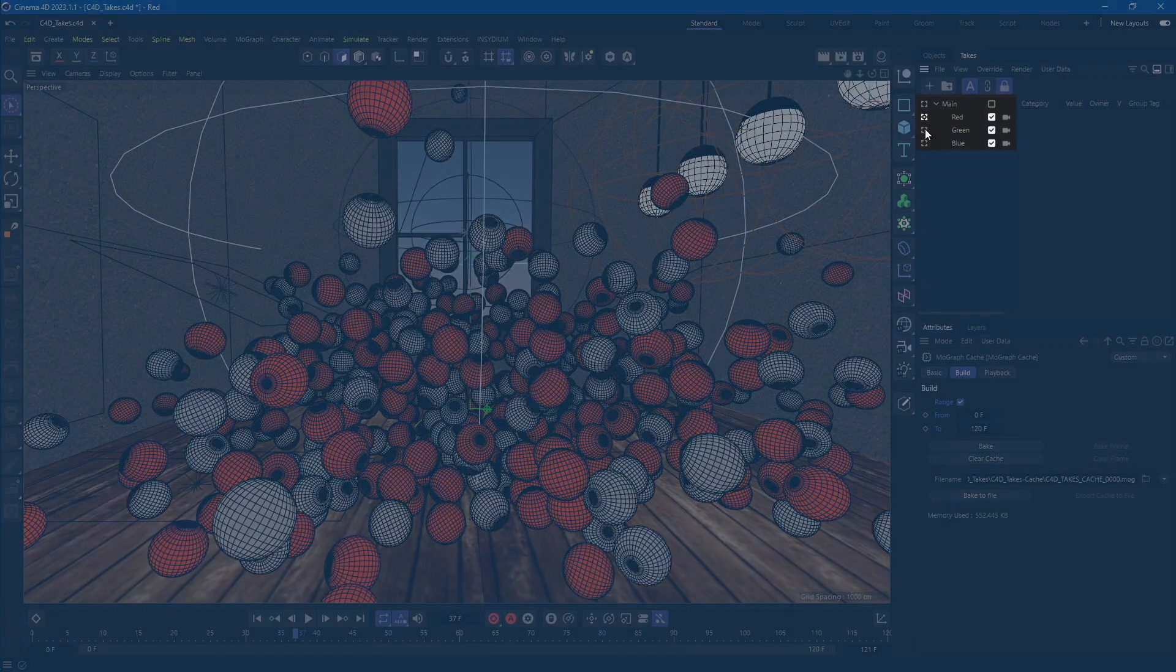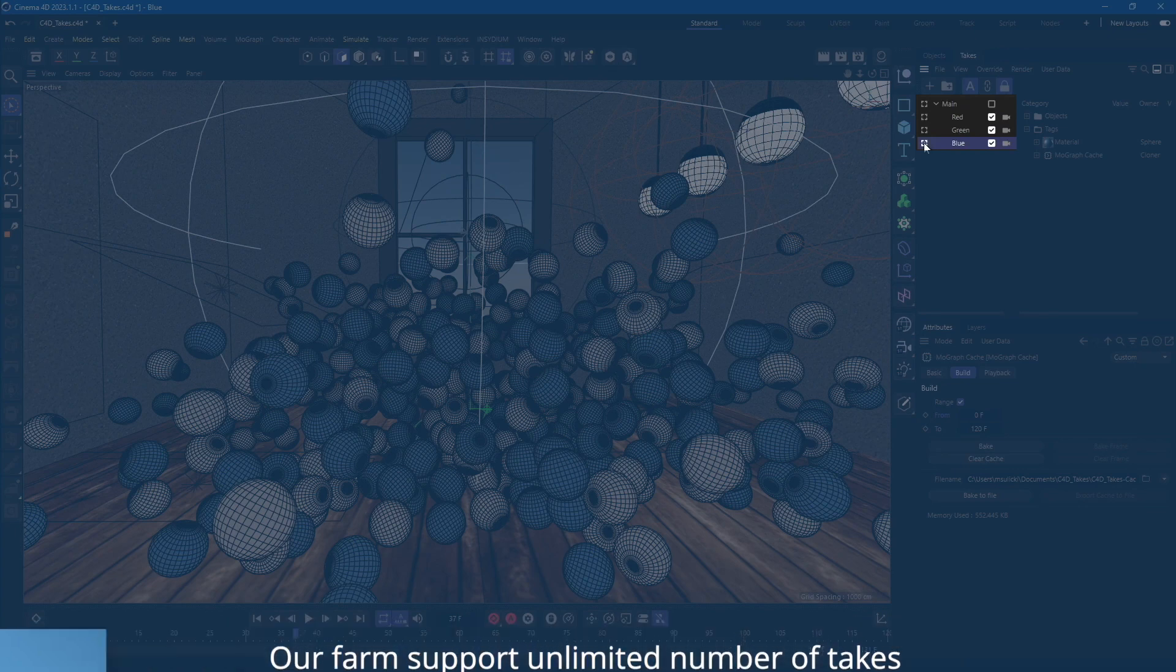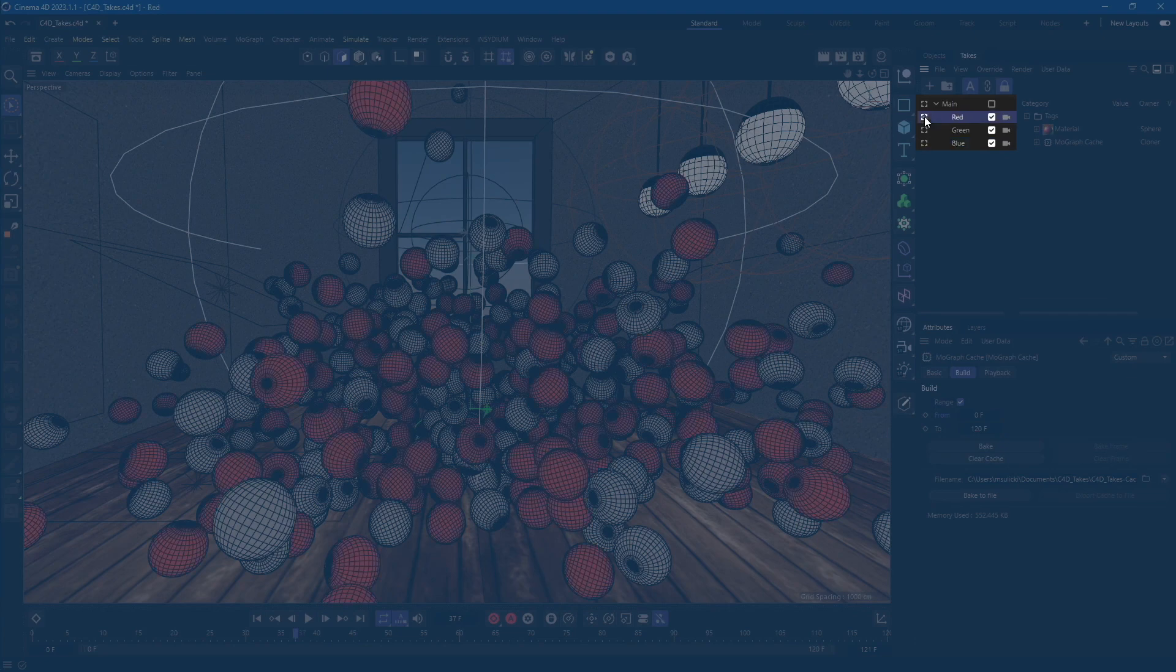As you can see, the scene contains three takes. All three takes are using the same camera, render settings and render range. The only difference is the color material on the cloner object.